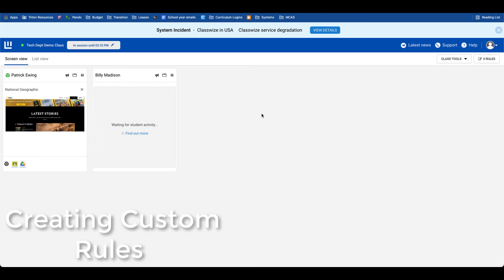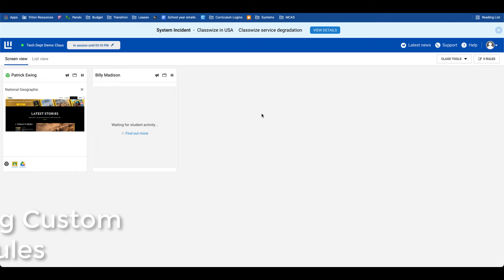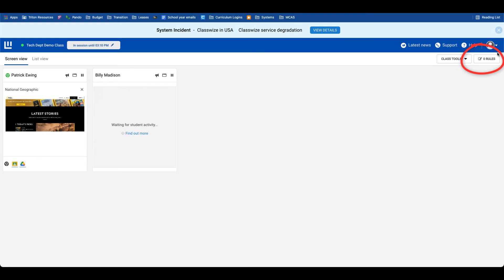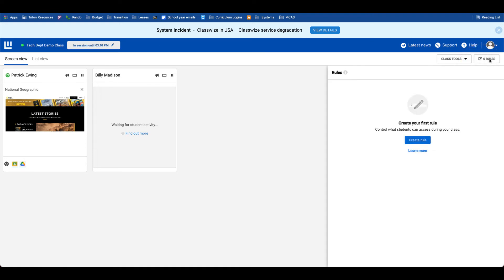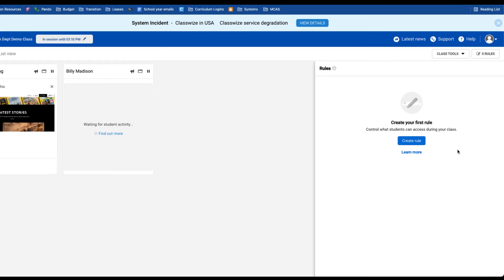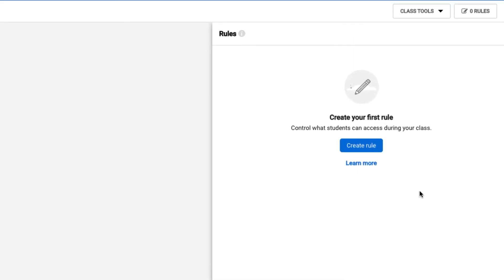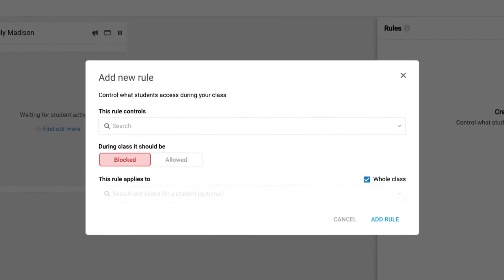An additional feature in Classwise is the ability to make custom rules, either for the class or for individual students. The way we can do this is by using the rules feature in the top right-hand corner of the teacher dashboard. I'll enter into the rules feature, and notice I don't have any rules yet for this live class that I'm running. So I can create my first rule.